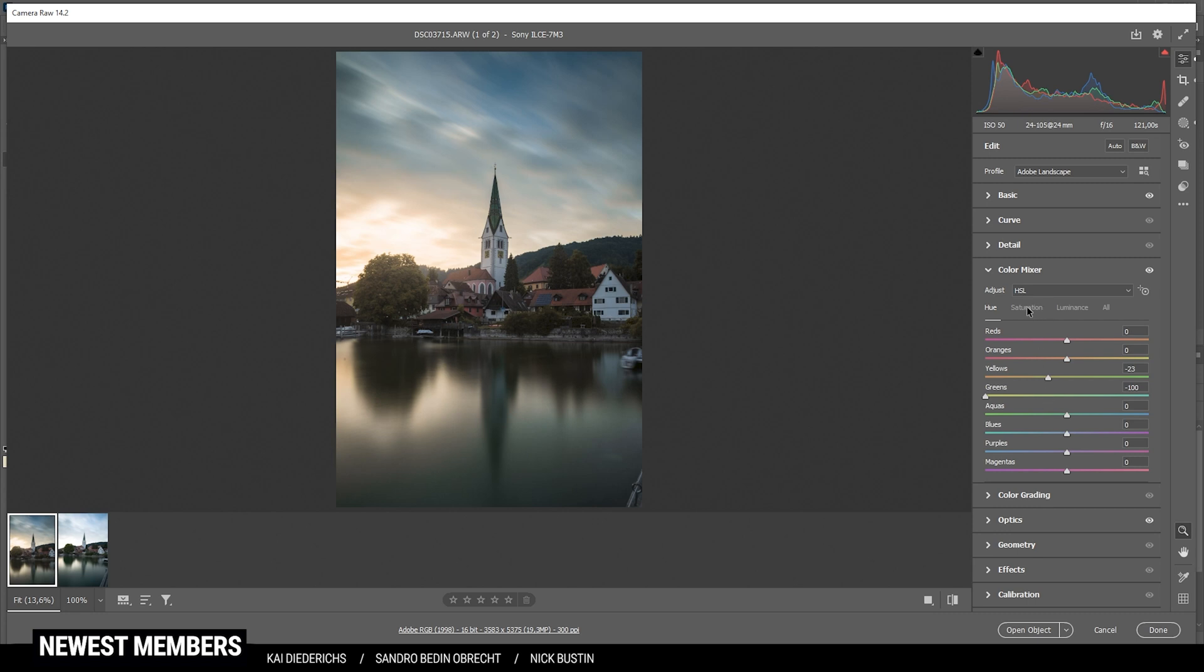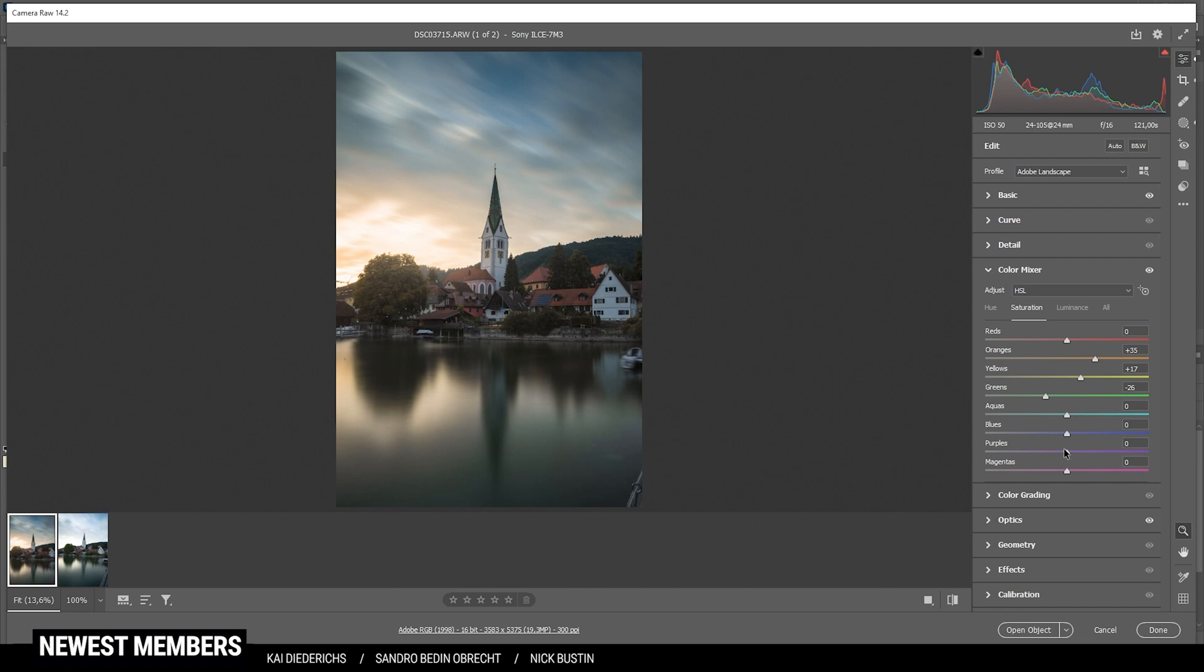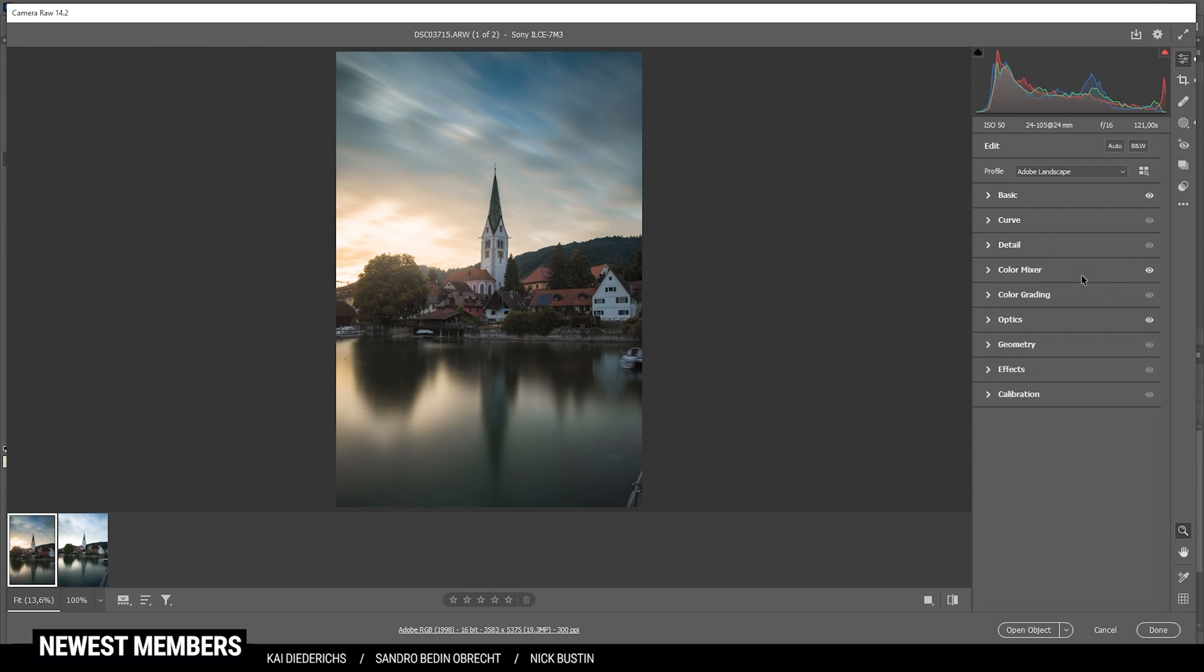Now, let's head into the saturation tab and bring up the orange saturation and the yellow saturation. At the same time, I'm going to drop the greens. And then finally, let's raise the blues. Okay, looks good so far.